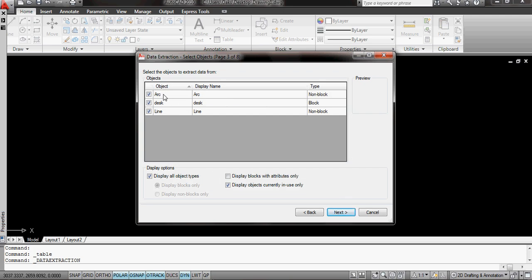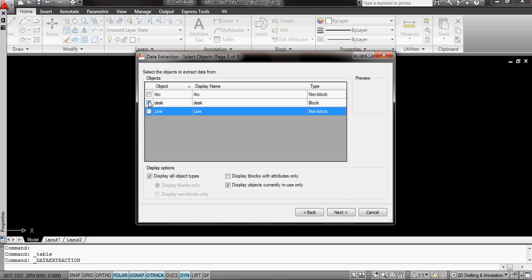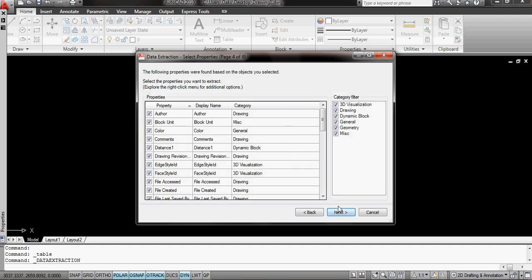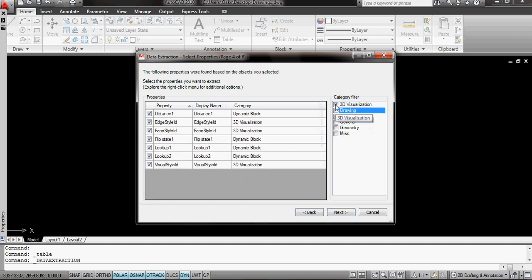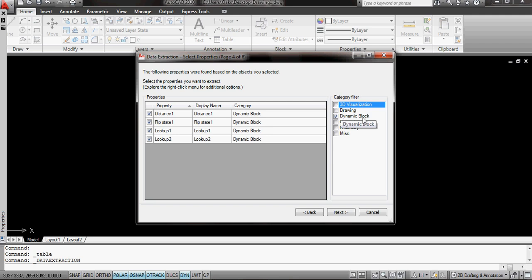Click on next, and it comes up. And I just want to select the desk, which is a block which I created called desk. And I'm just going to go into next. Now, from the categories that are available, I don't need all of this information. I'm just going to look for the information from the dynamic block.